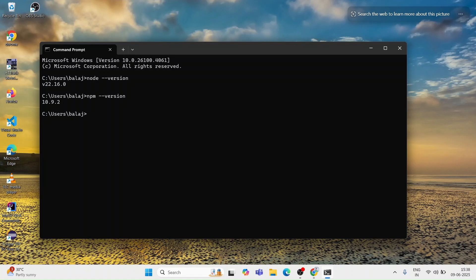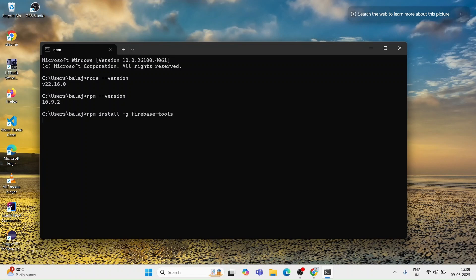The next step is to install the Firebase CLI. I am still in the command prompt as you can see. Here you can type the command npm install -g firebase-tools. This command will install the Firebase CLI globally on your system. You can see it fetching the packages and after a few seconds it will show something like 700 packages installed in 15 seconds. That means the Firebase CLI installation is complete.